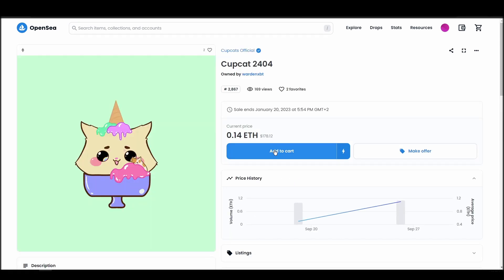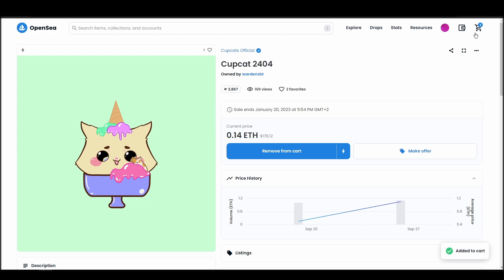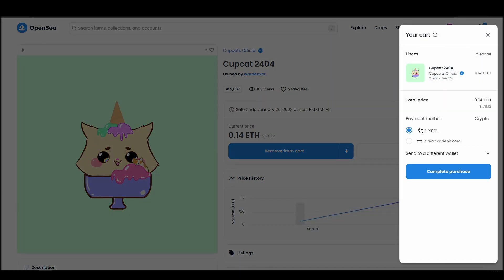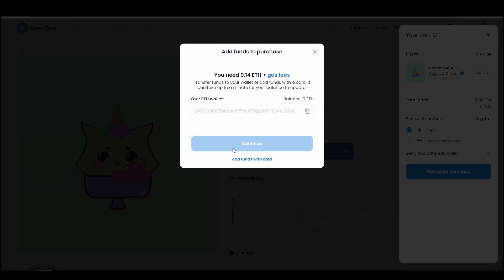If you don't have enough Ethereum to complete the purchase, you will get a message that you need more funds. Confirm and sign the transaction, and you should receive the CupCats official NFT in your wallet in a few minutes.